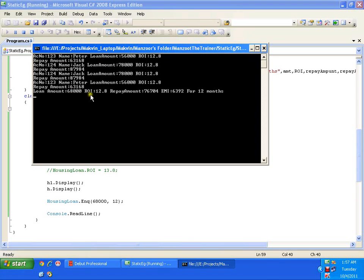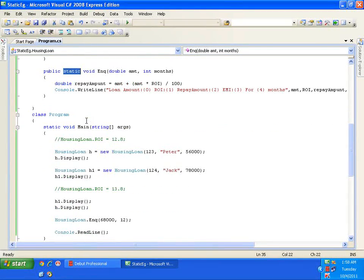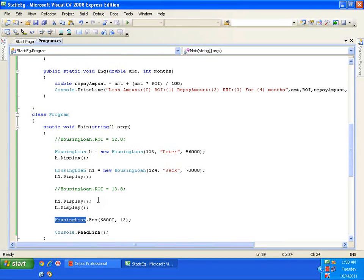The output shows: loan amount 68000, rate of interest 12.8, repay amount, and EMI of 6000 for 12 months. So a static method is a method declared with the keyword static, and I can invoke a static method directly with the class name — I cannot invoke a static method with an object name.